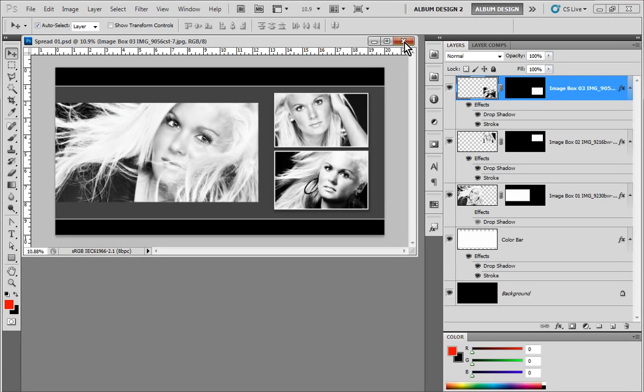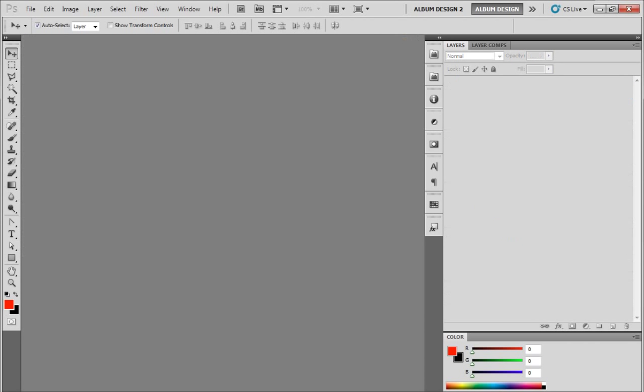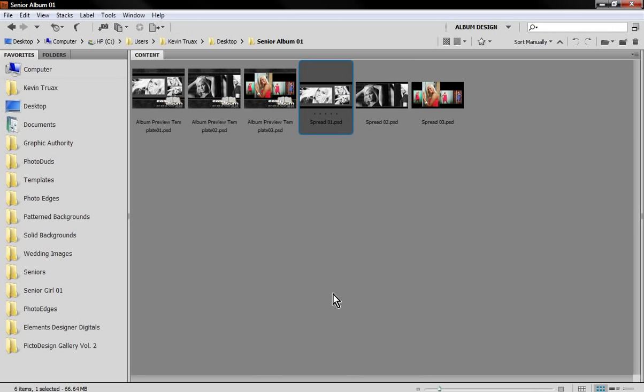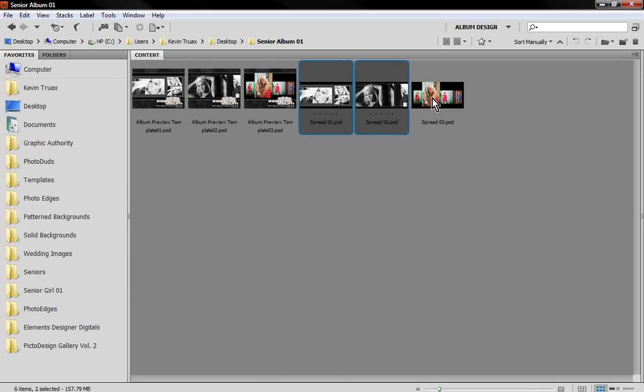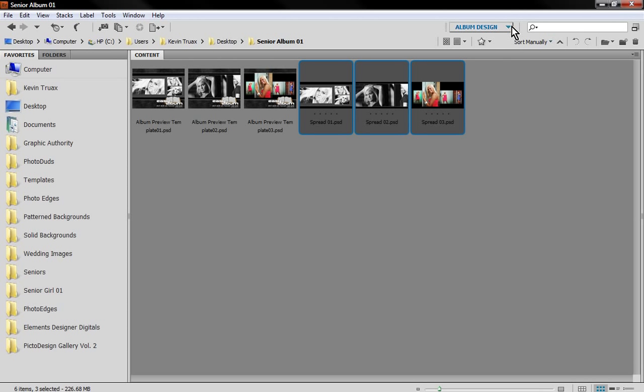Once we've completed those files, let's close this out and go into Bridge. All I'm going to do right here is where I have those completed files, I'm going to select those files that I want to be part of my PDF document.